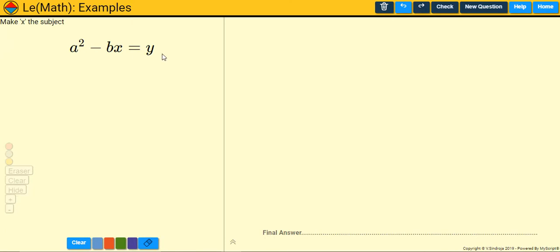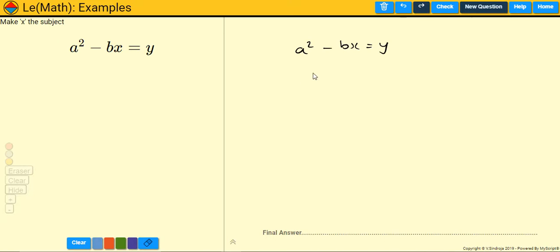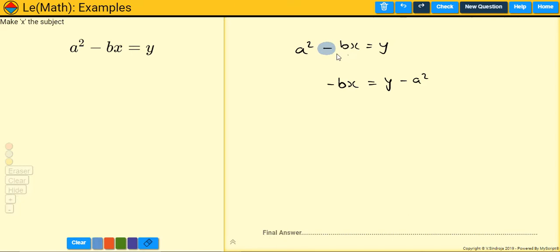Let's try the next question: a squared minus BX equals Y. This one's a bit difficult, mainly because you are subtracting the part that contains X. We want to get X on its own. First, we need to get rid of anything around it, so we get rid of the a squared first. Then remember, X is being multiplied by B, but that a squared is subtracting the BX term.